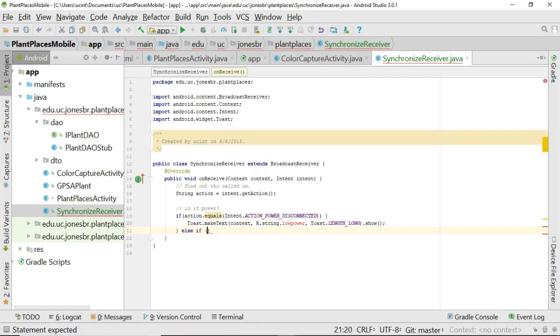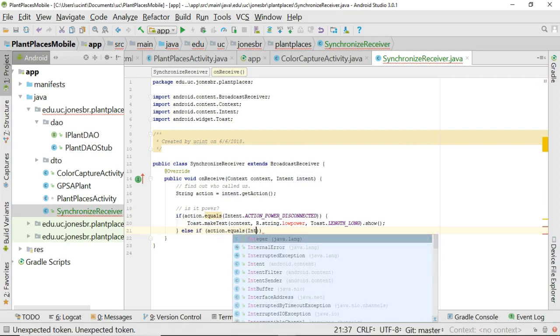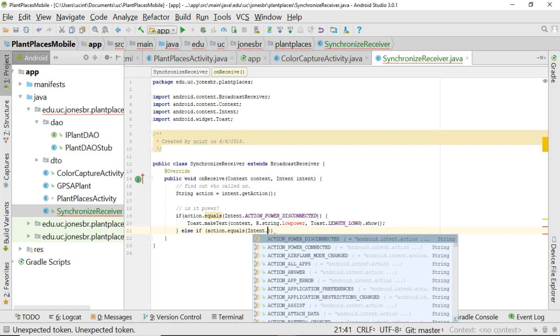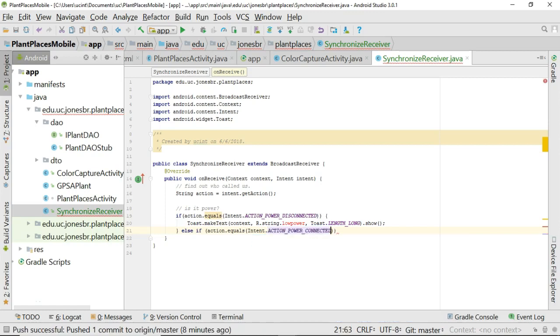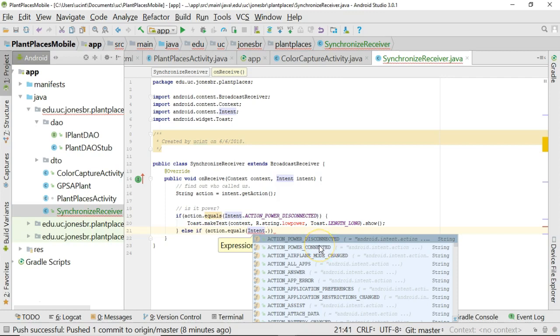Now, let's do an else if. And let's say action dot equals. And we'll say intent, very similar to above, dot action power connected. And you see, and sorry, I did that a little bit quickly. But if you take a look, there are a lot of these constants and their values. That can give you a good hint if you're looking for something like airplane mode changed. That's a good one too. Airplane mode means you're not going to have Wi-Fi. You're not going to have cellular network. And some phones you'll have GPS and others you will not. So you might want to disable certain buttons and prevent the user from having a bad experience.